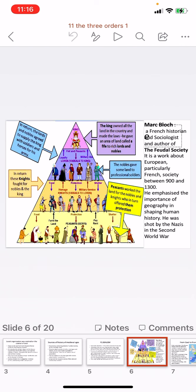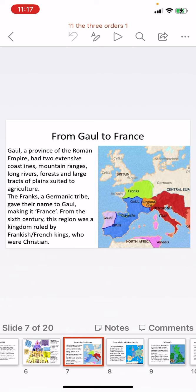Marc Bloch was a French historian and sociologist who authored 'The Feudal Society,' a work about European and particularly French society between 900 and 1300. He emphasized the importance of geography in shaping human history — the topography of land, its richness, proximity to water bodies, and climate all affect the history of a place. Unfortunately, he was shot by the Nazis in the Second World War, but he has given us a great deal of important information.